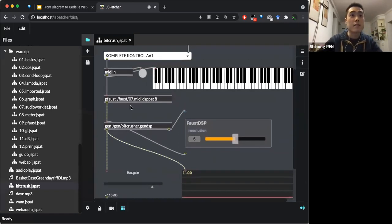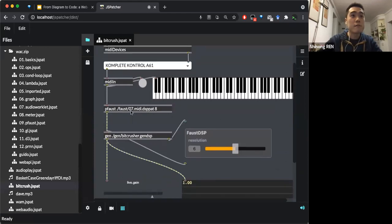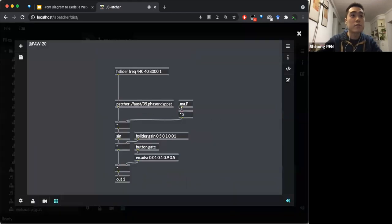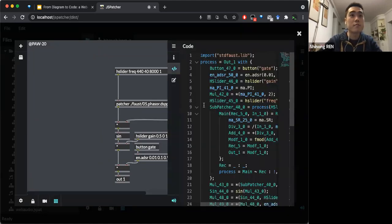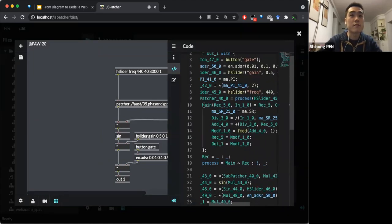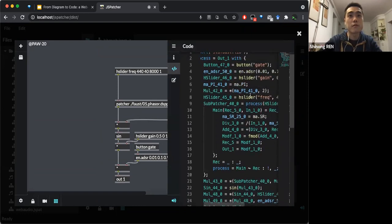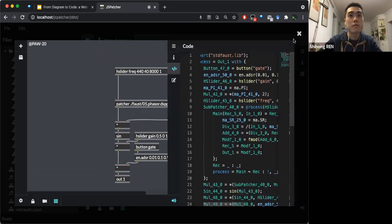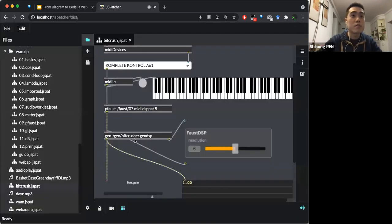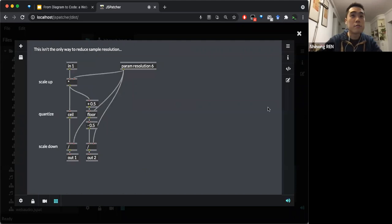Inside the FAUST patcher you can see the FAUST patcher, which is the subprocess — the graph of the DSP. And you can see the corresponding FAUST code, which is already compiled.